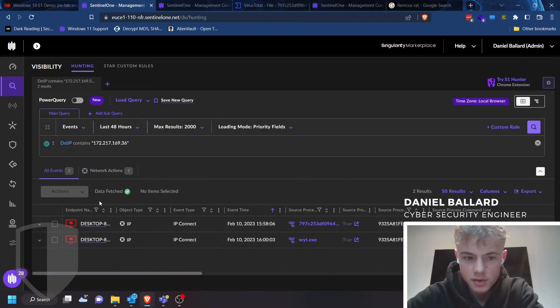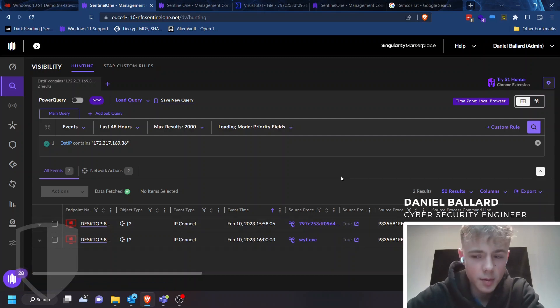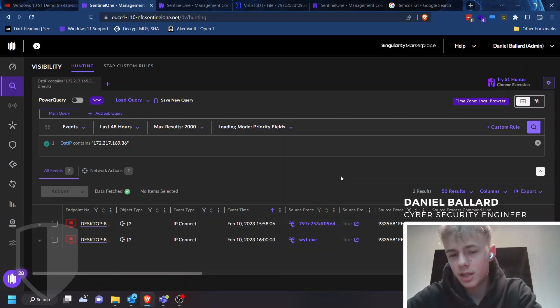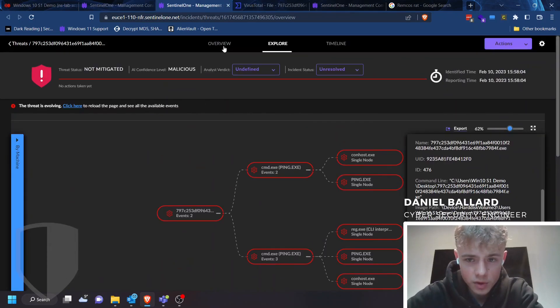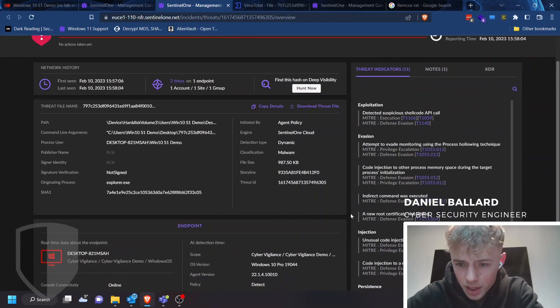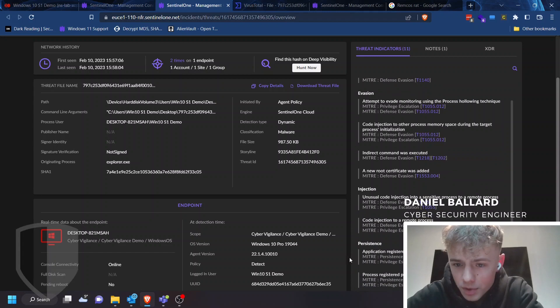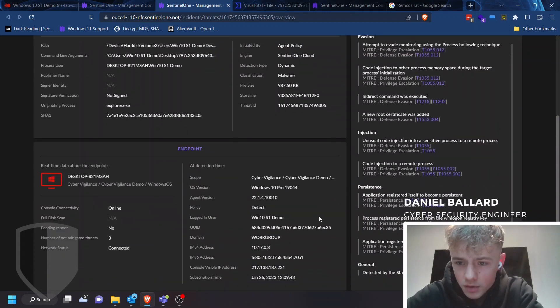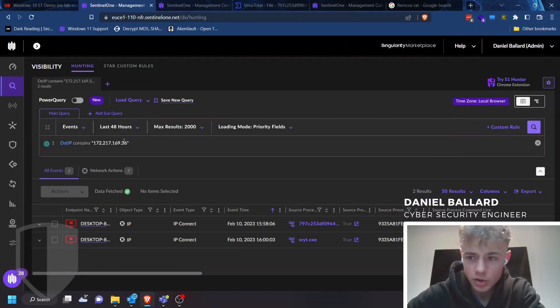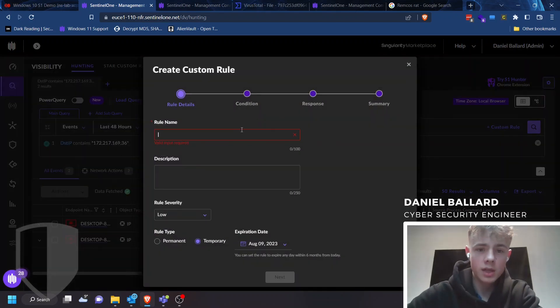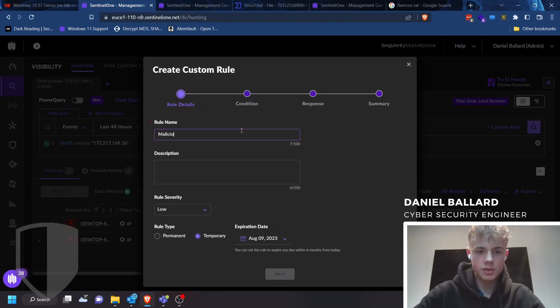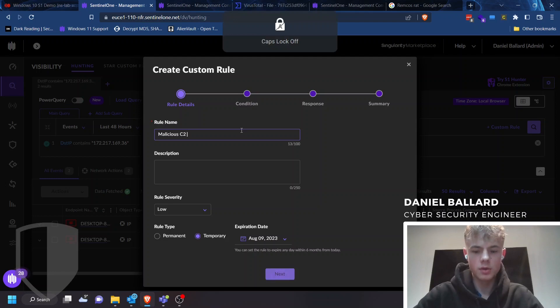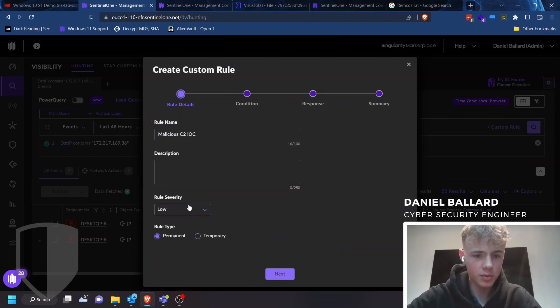Yeah, so we've got the destination IP. Now we know that this IP is malicious, because the source process is linked to a threat, and it's probably trying to exfiltrate a bunch of data, trying to gain persistence. I wonder if we go back on our threat, go to overview, onto threat indicators. Yep, it registers itself to become persistent via Winlogon and auto run. And that's quite interesting. So let's go back into our deep visibility, and create plus custom rule, and let's put malicious C2 IOC.